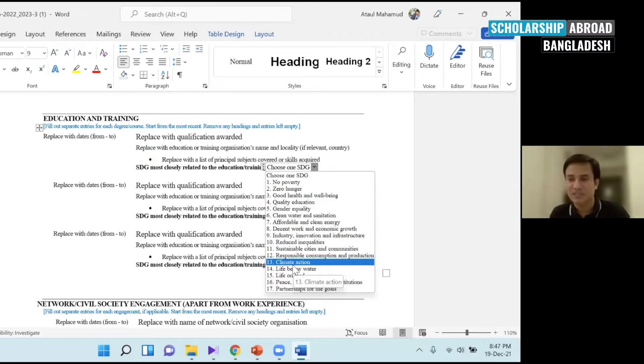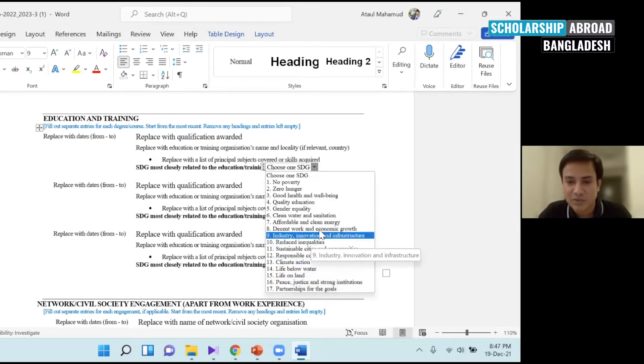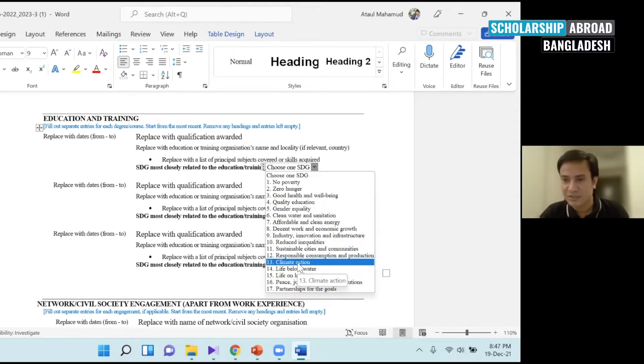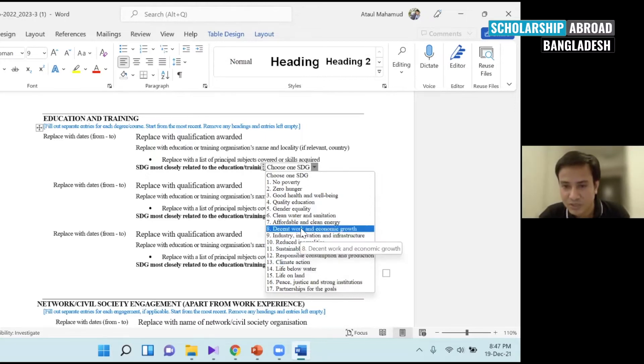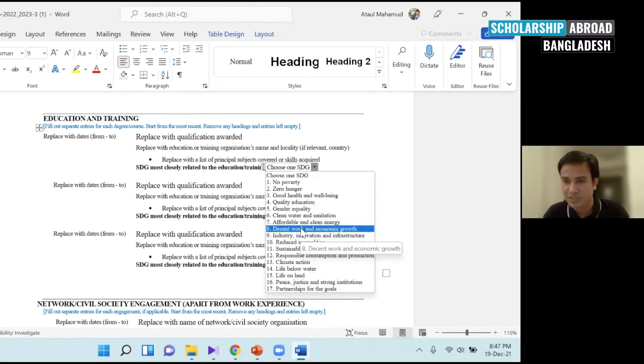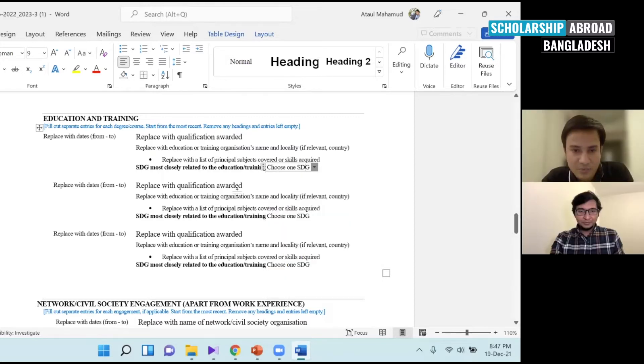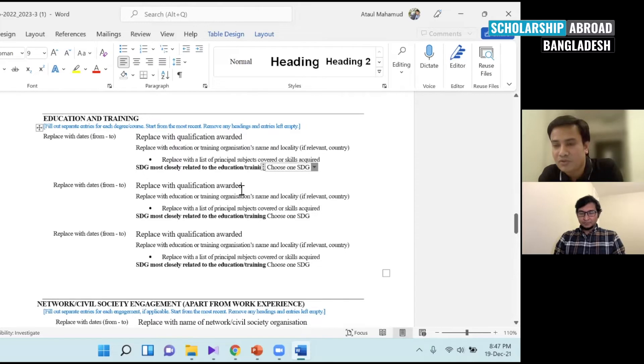If you studied civil engineering, what SDG connects? If you chose environmental engineering, you could choose climate action. That's the connection. You have to connect environmental and economic growth to your work. In my opinion, that's what we can justify.